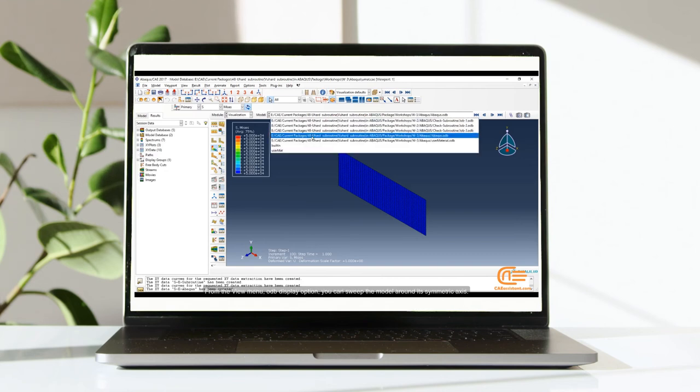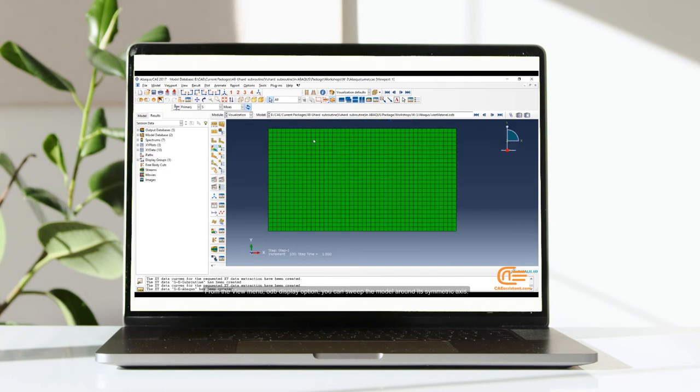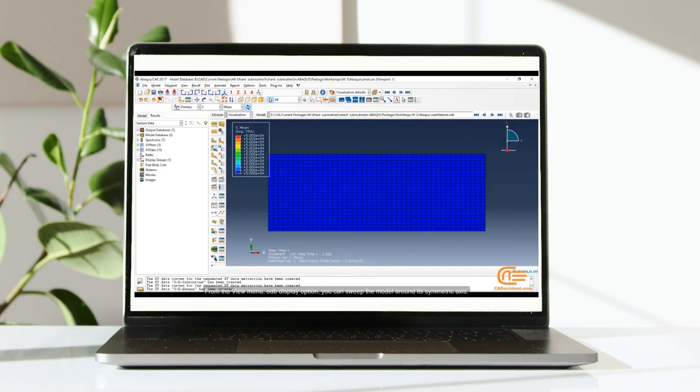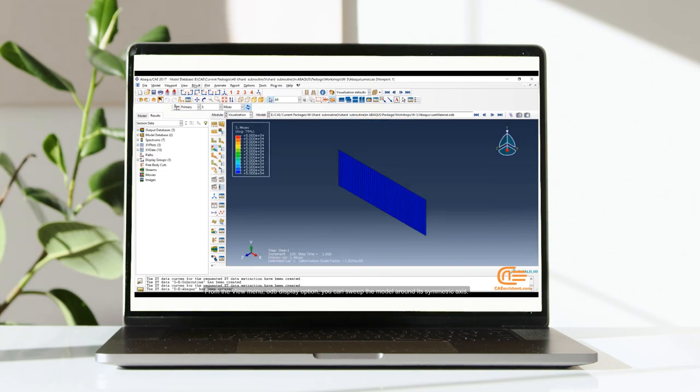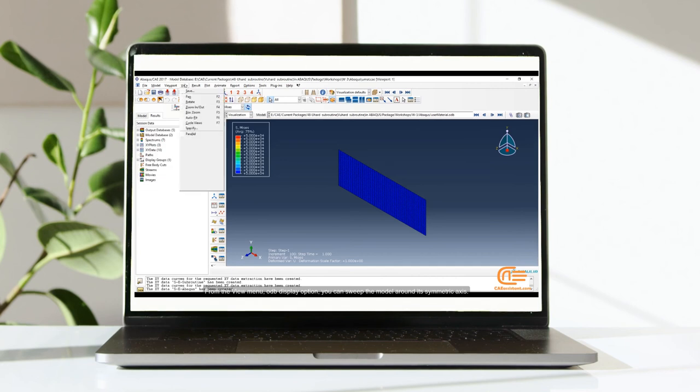From the View menu, ODB Display option, you can sweep the model around its symmetric axis.